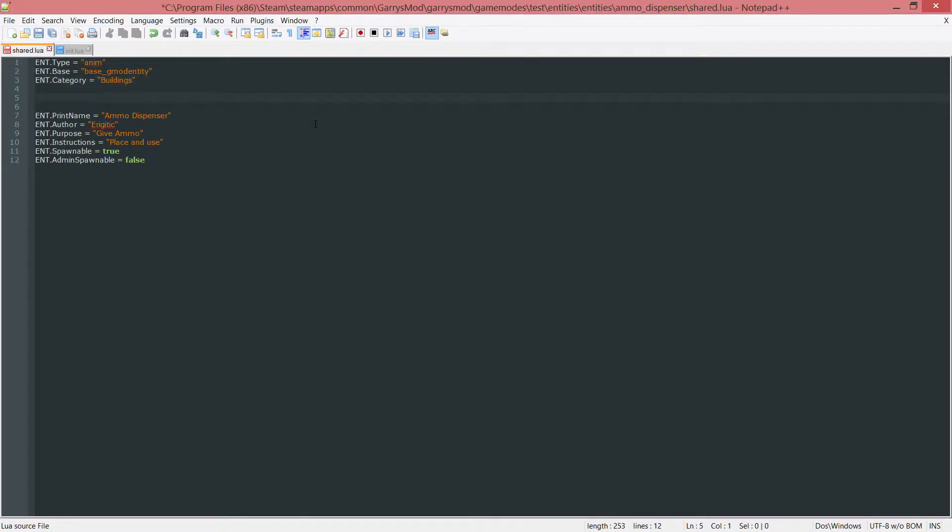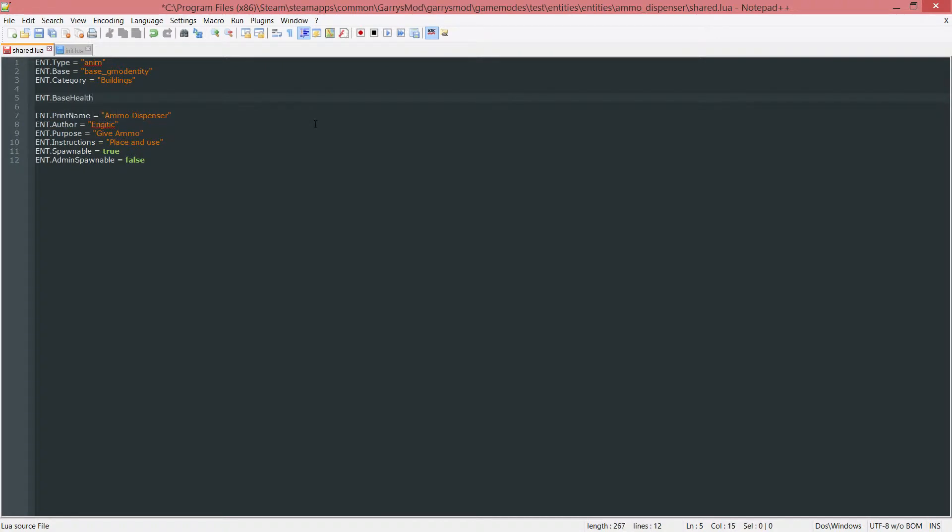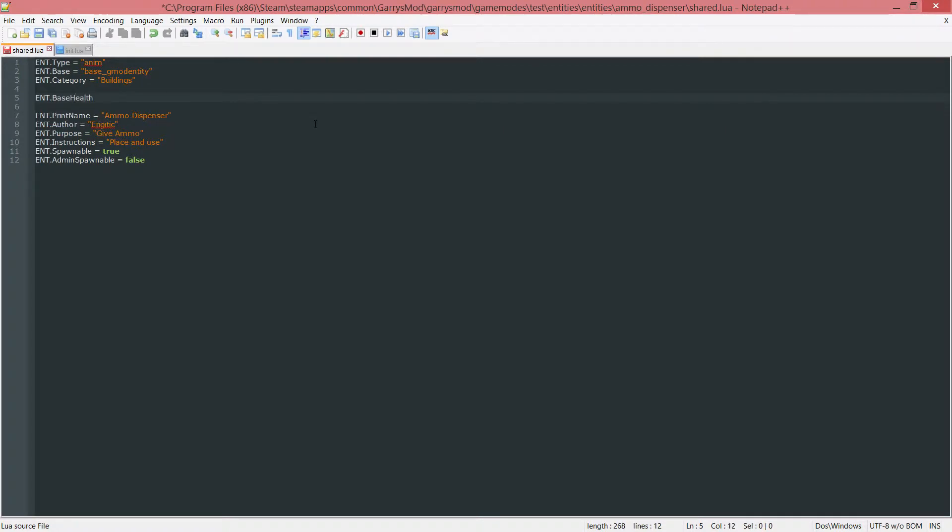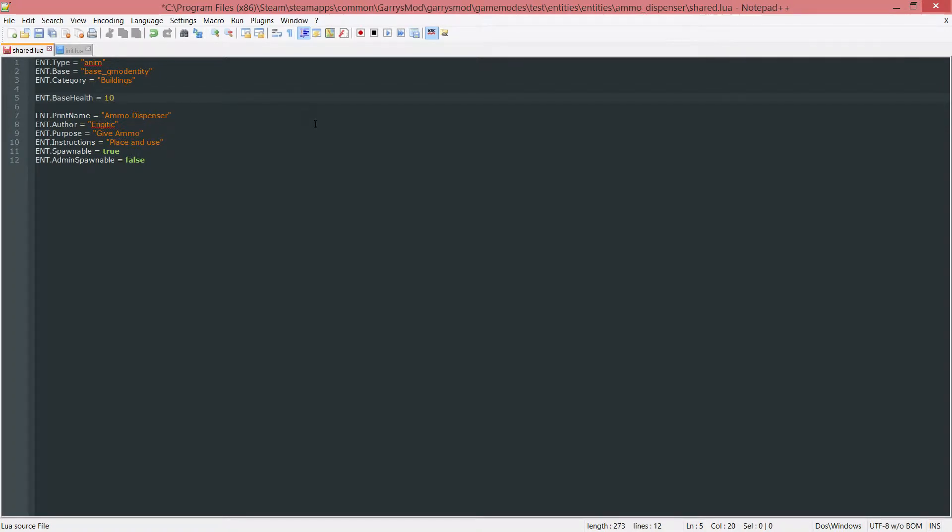What we want to add is one more variable for this entity: int.baseHealth. The reason I'm calling it baseHealth and not health is because health does not work. We call it baseHealth to actually allow this thing to work, and we're setting it equal to 10.